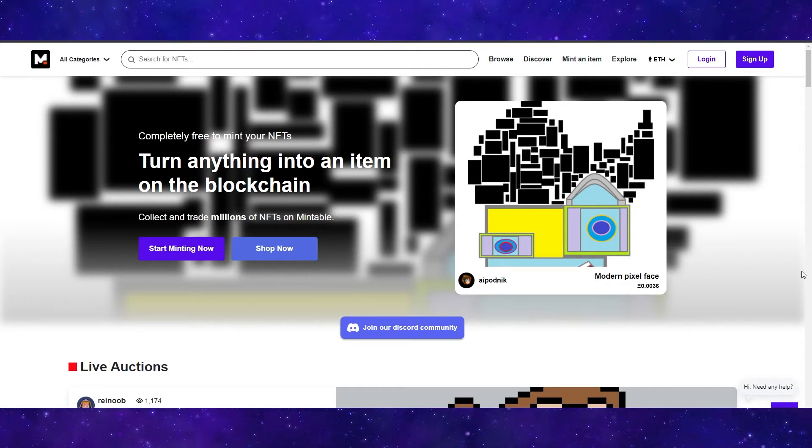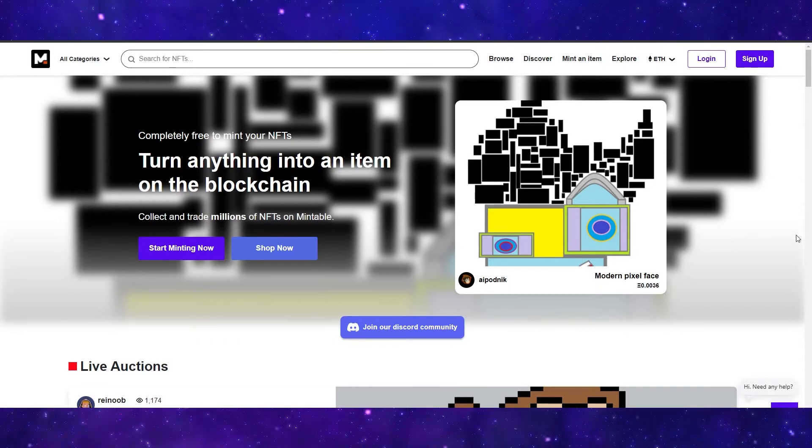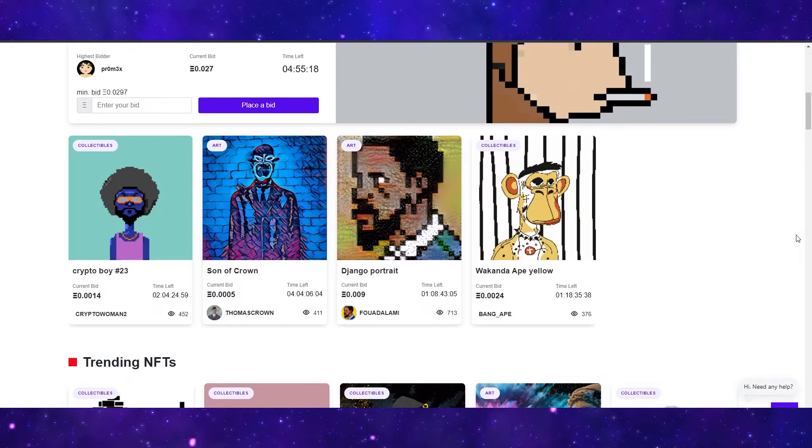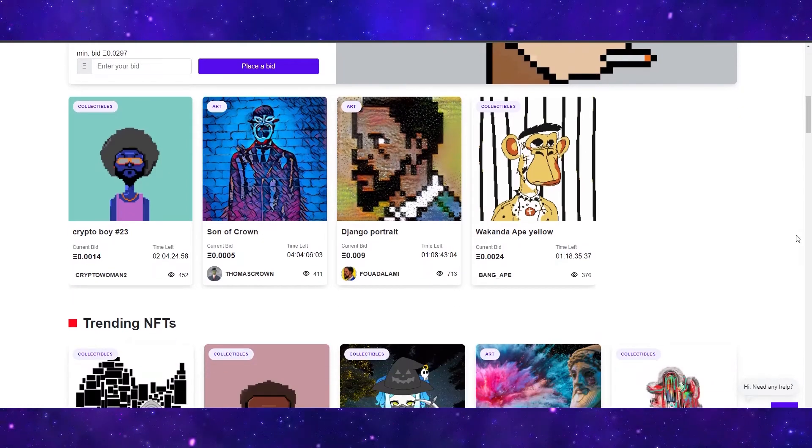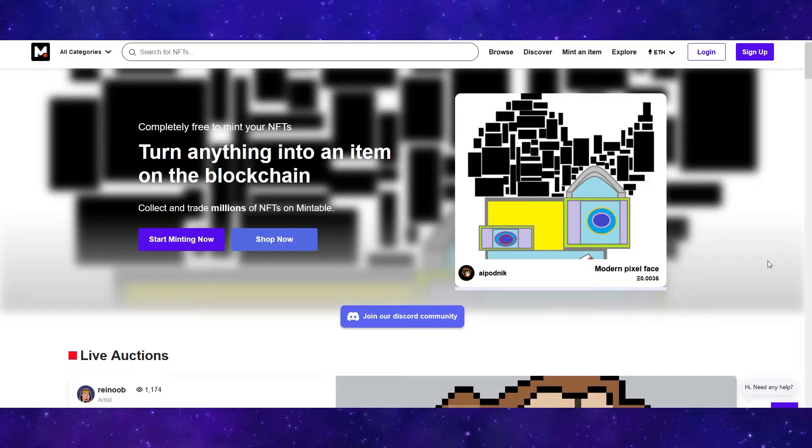So the first thing that you need to do is head over to Mintable.app and you are going to get brought to this dashboard where you can look at a bunch of NFTs. These are NFTs and this is what we are going to be creating today.